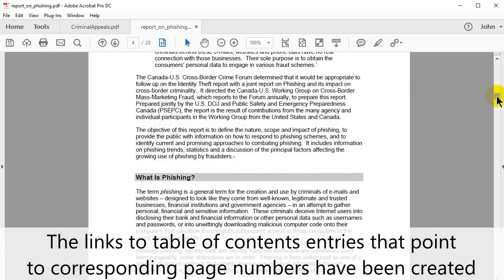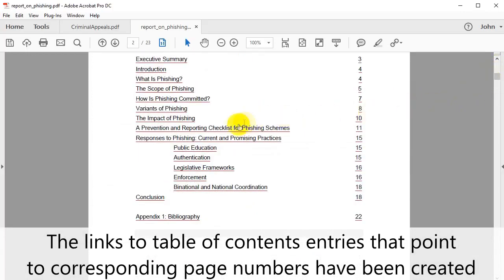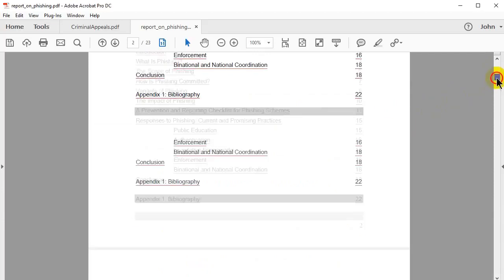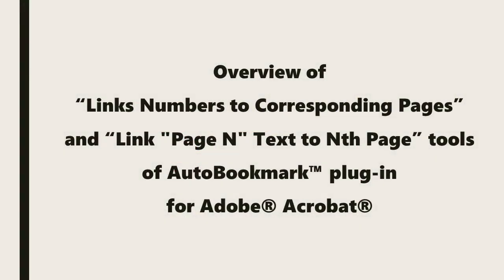The links to table of contents entries now direct us to the corresponding pages. Next we'll look at an overview of the Link Numbers to Corresponding Pages and Link Page-N Text to Nth Page tools in the AutoBookmark plugin for Adobe Acrobat.